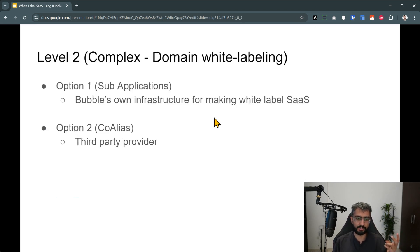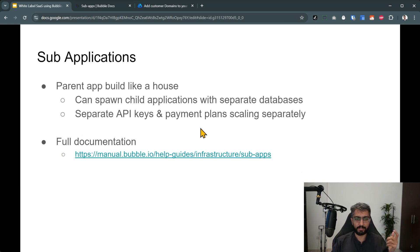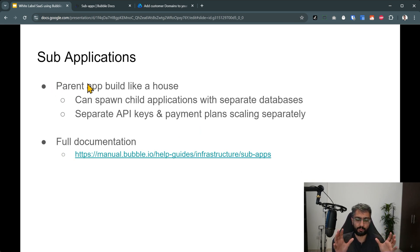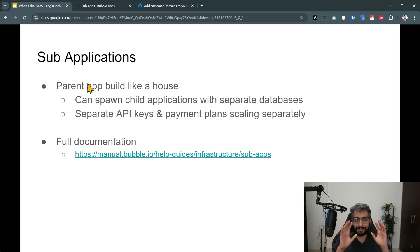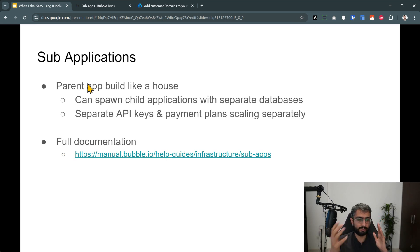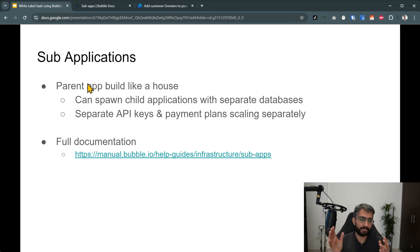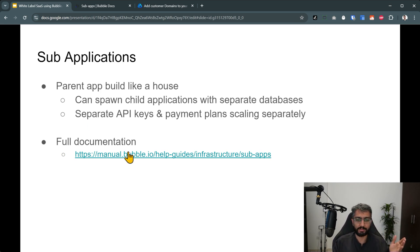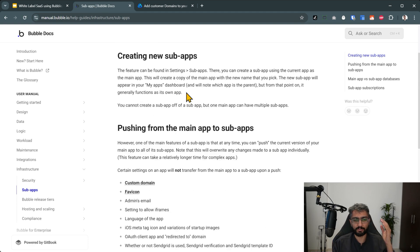For domain-level white labeling you've got two options. Option one is to use sub-apps. The parent application is built like a house — not a multi-story complex — and the parent application can spawn off child applications using Bubble's own infrastructure. Each child application is on a separate API key, separate domain, separate infrastructure, and a separate payment plan as well. The full documentation is covered in a linked resource.